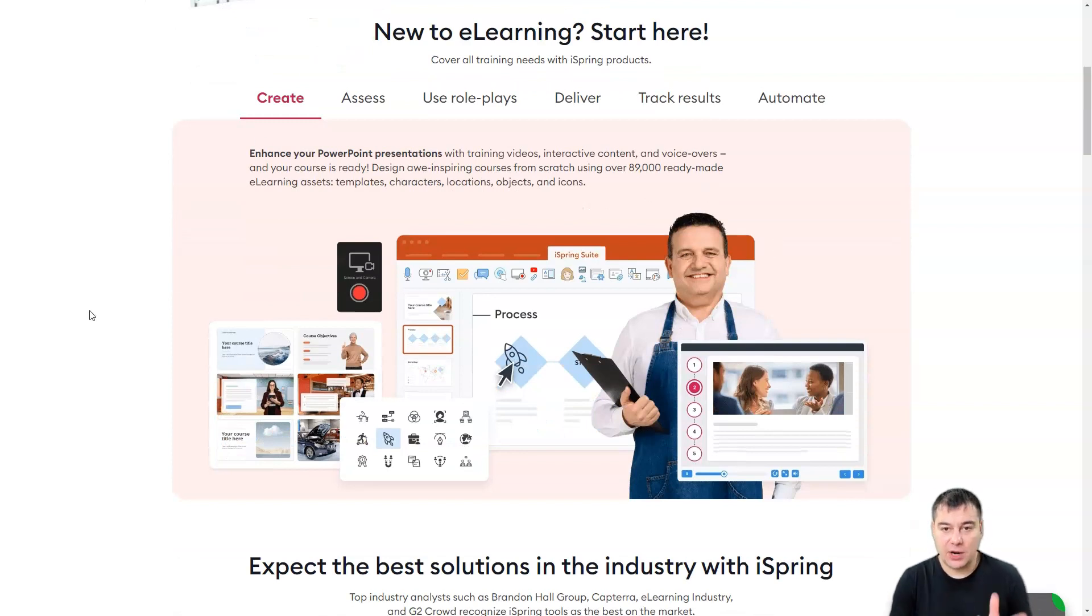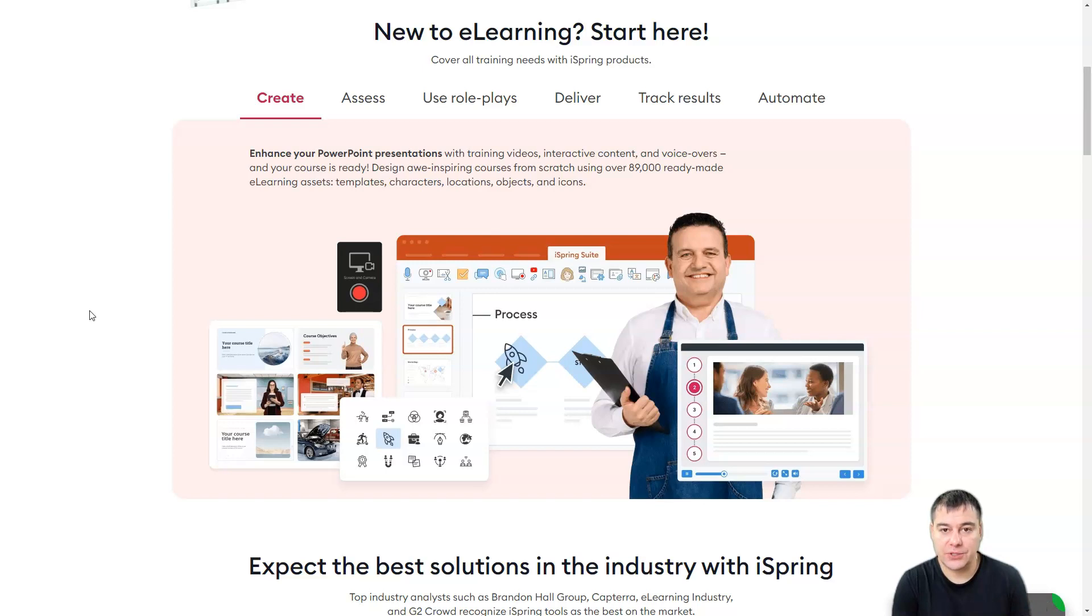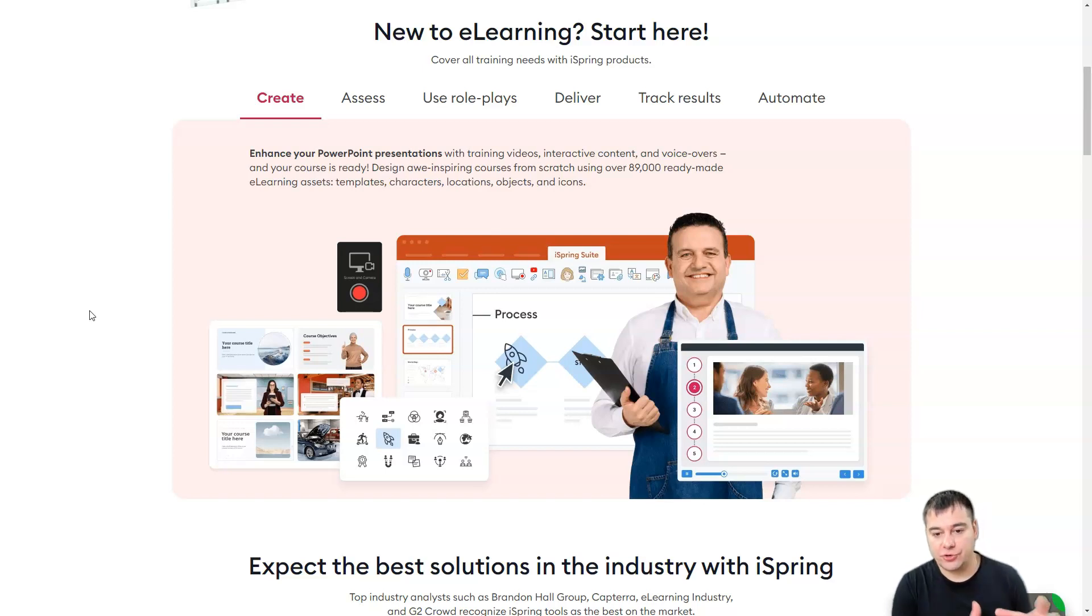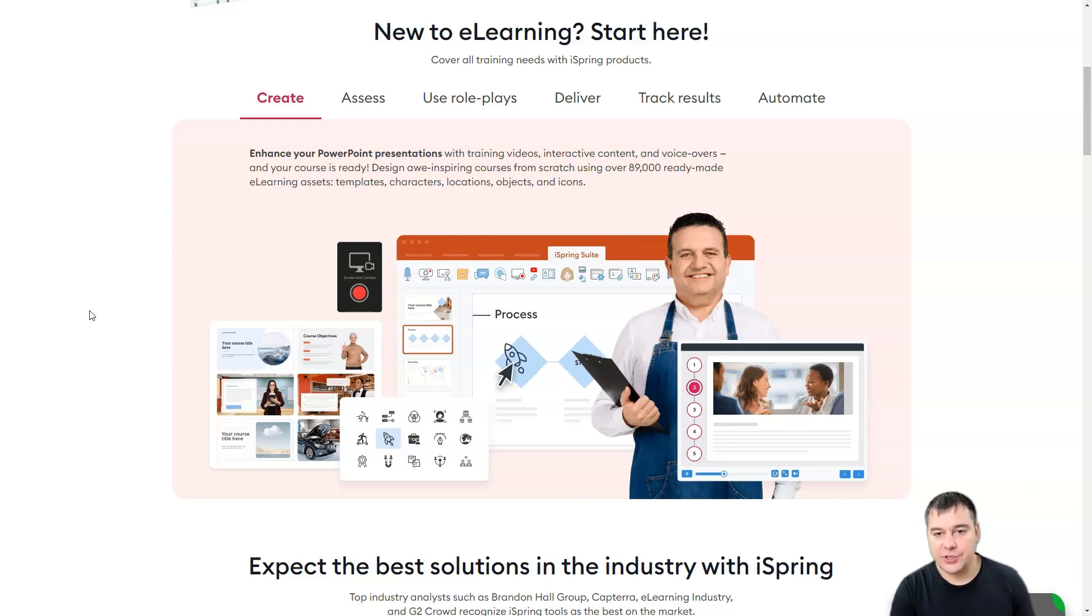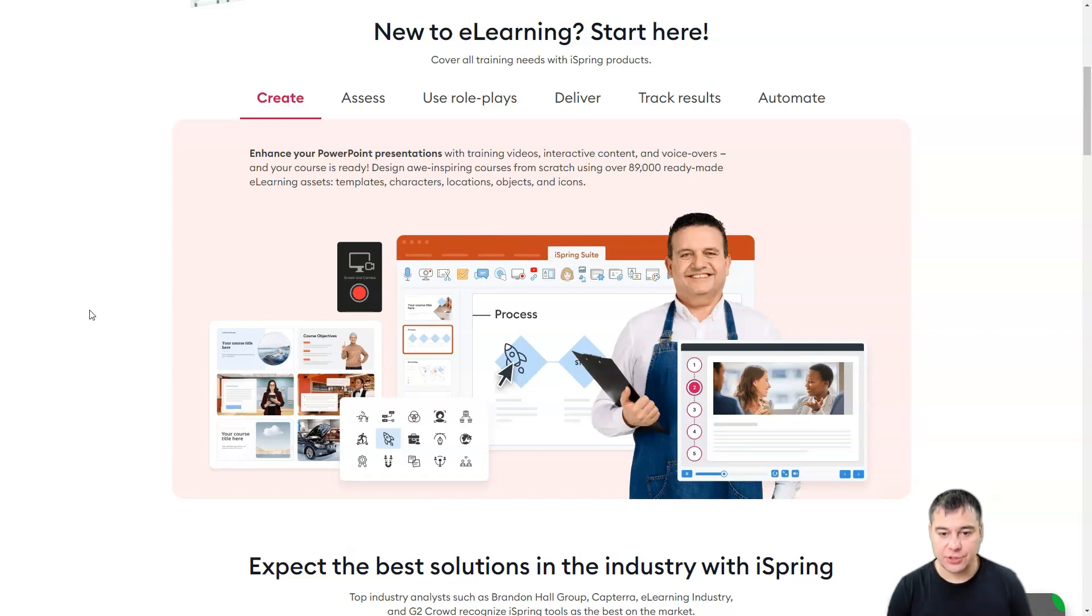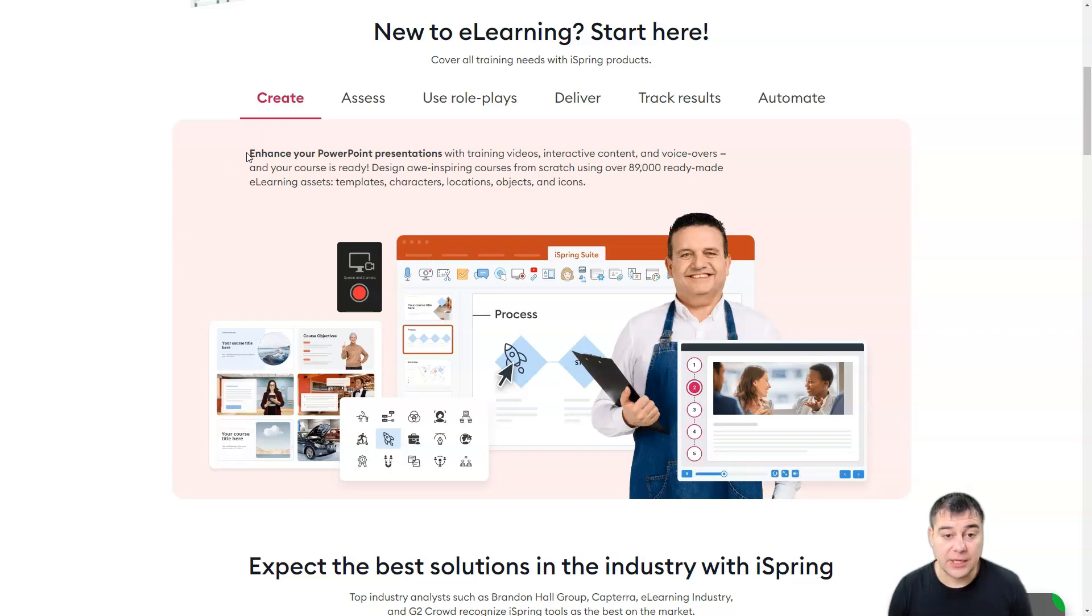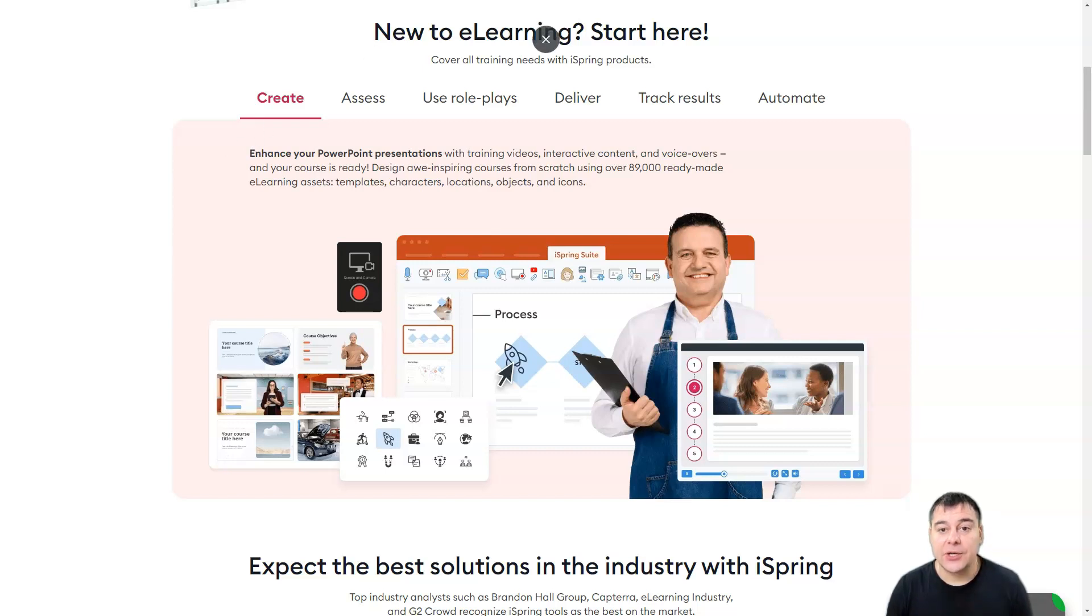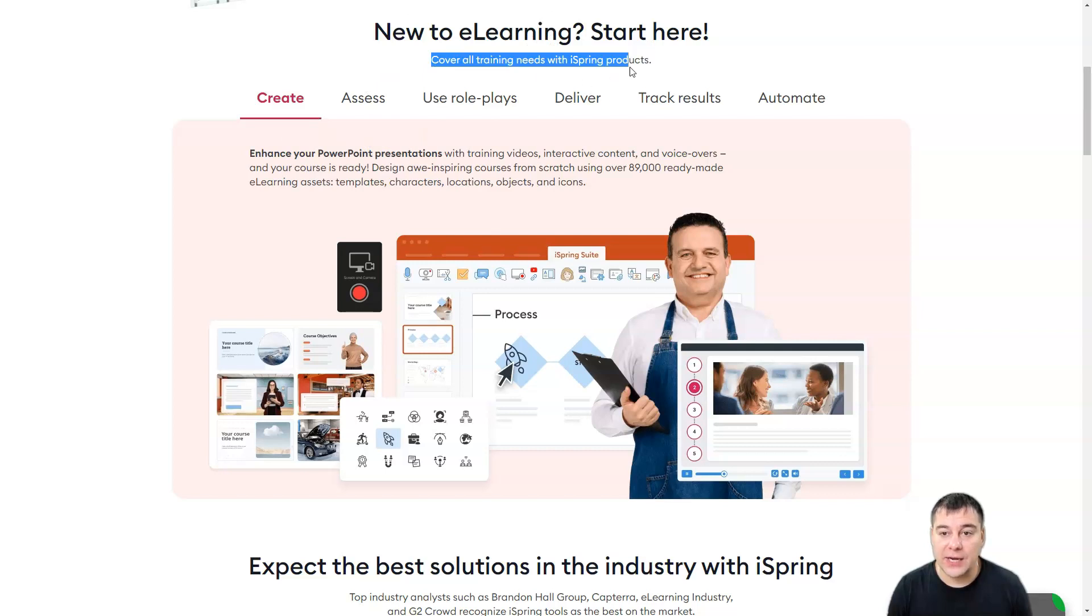And if you're running your educational business online, you're an expert and you're trying to build your own course, you don't need to use like Google presentations or some other tool. You can use this comprehensive tool to build everything that you want and I'm going to show you how it works. Let's take a look at what the website says. New to e-learning start here. Cover all training needs with iSpring products.